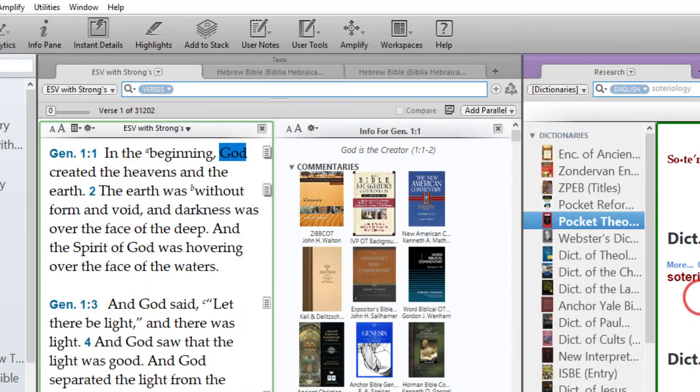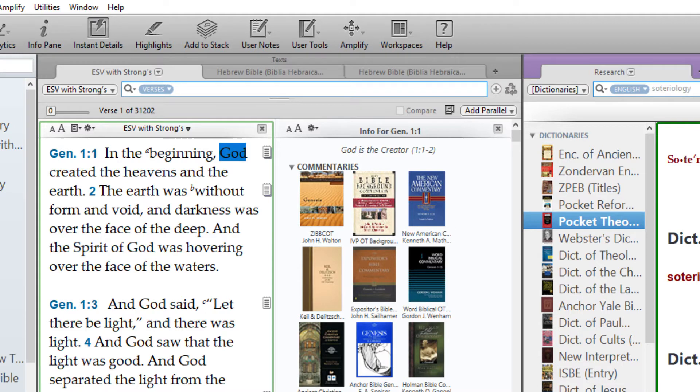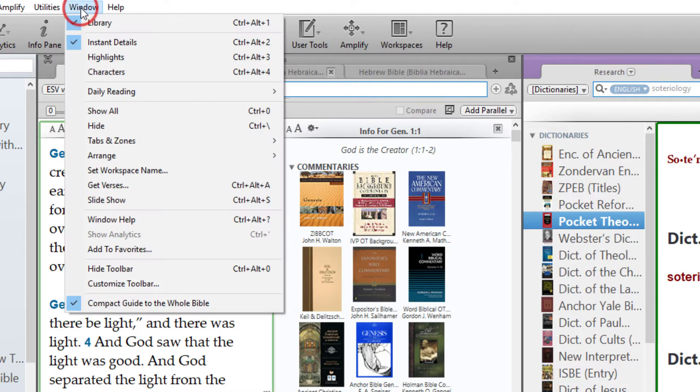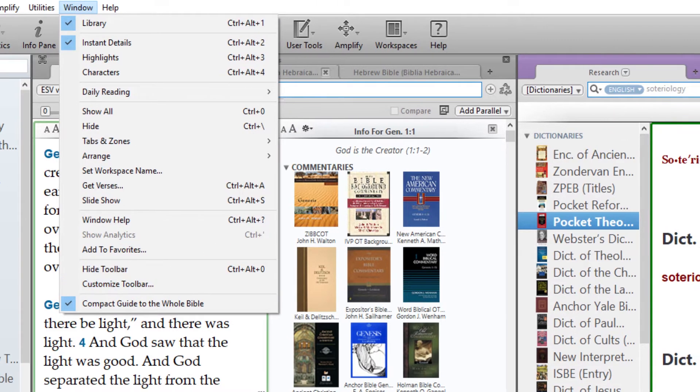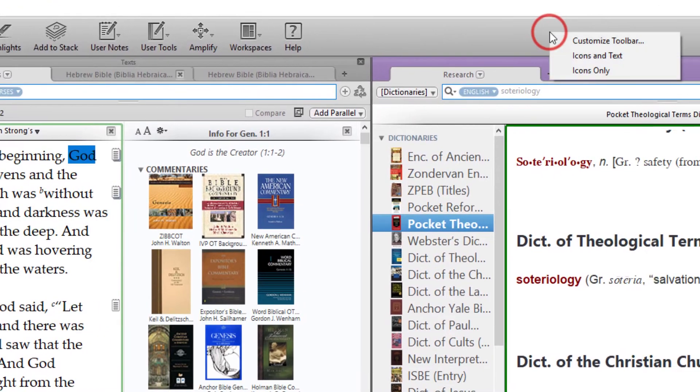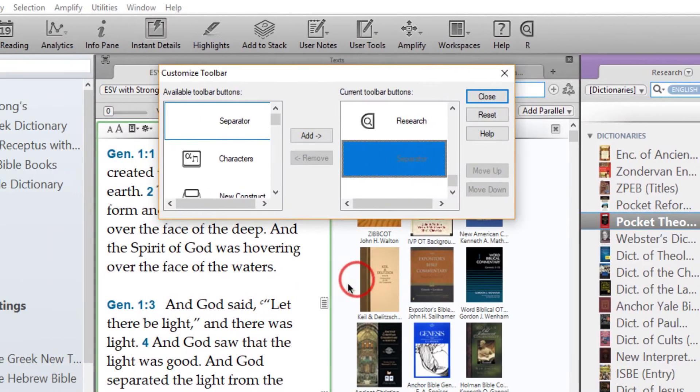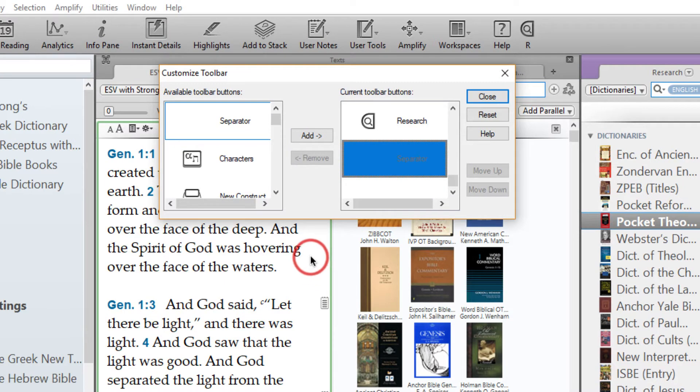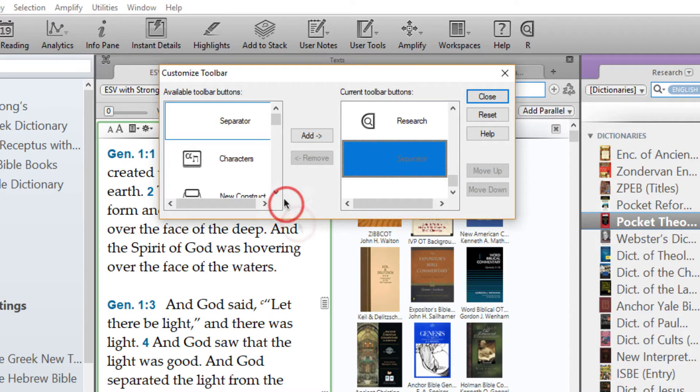Customizing the Toolbar. To customize the Toolbar, simply choose Customize Toolbar from the Window menu or from a contextual menu on the Toolbar itself. From the left column, Windows users can select the features they want to add to the Toolbar and click the Add button.